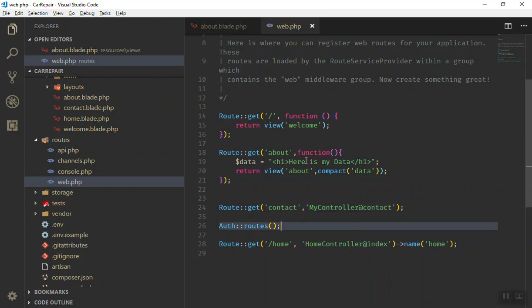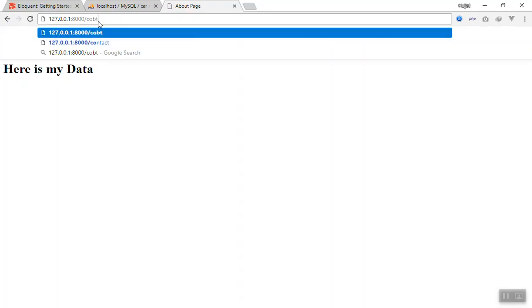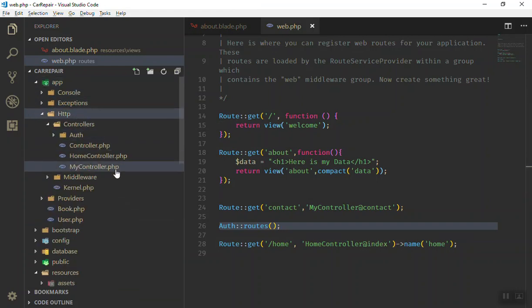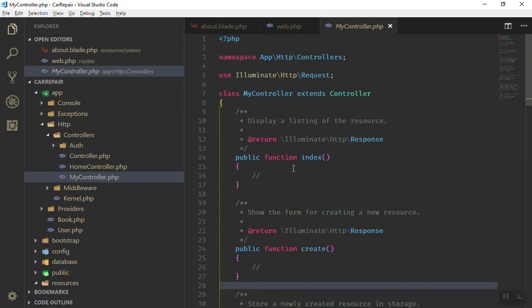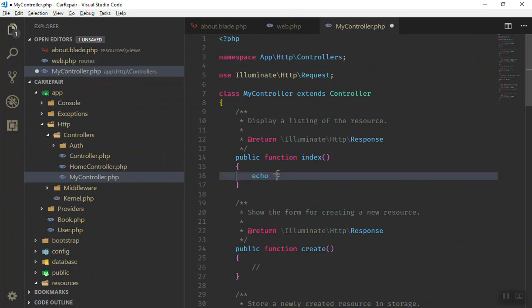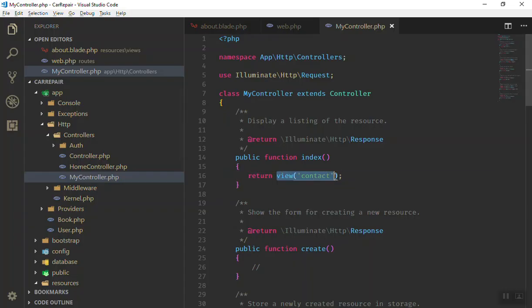Now let's see how you can send data from a controller. Here is our ContactController. We'll open the contact page — it's almost the same. We get an error because the contact function doesn't exist. We'll use the index function instead. If I go to the controller and open the index function, then refresh, there's no error. Inside this function we return the view — 'contact' — and save it. As you can see, the contact view is displayed.